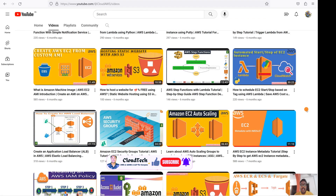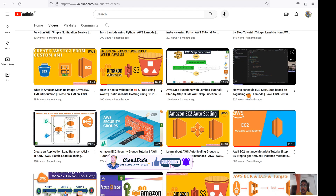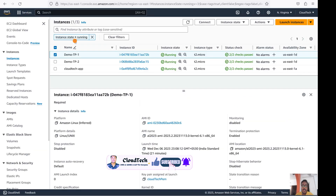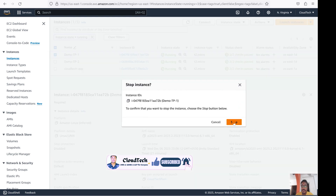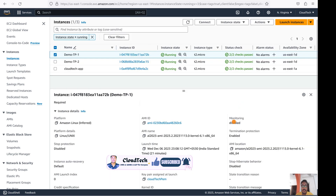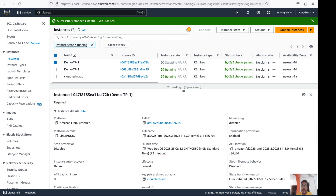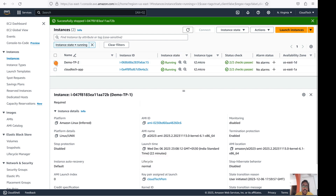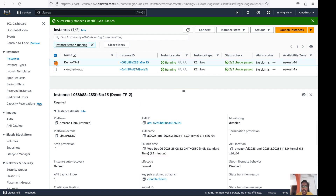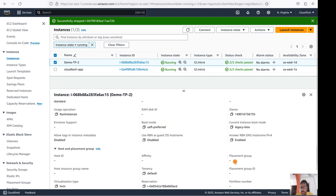As I demonstrated in a previous session, you can set up automatic stop and start for EC2 instances. Let me show you — we can stop this instance. It stops fine. Now let's go to another EC2 instance where we don't have termination protection enabled.